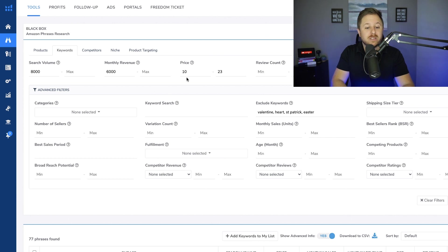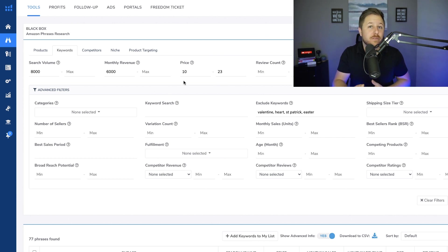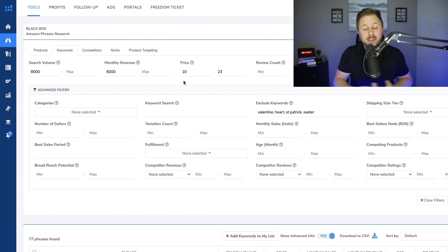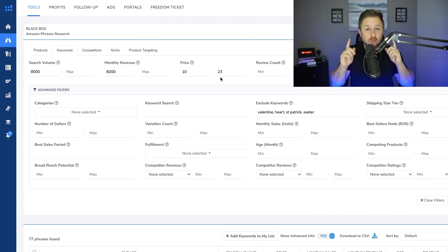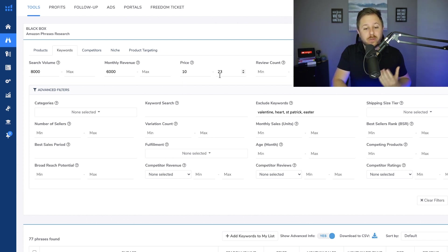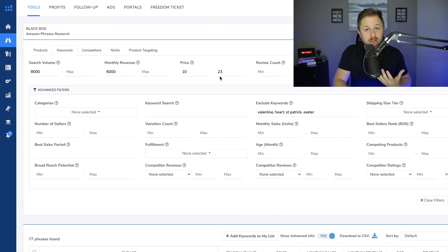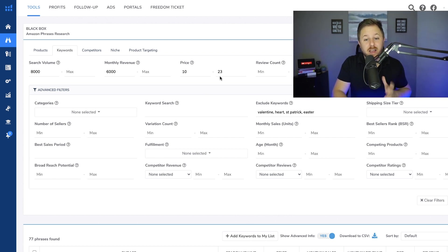Price point I put $10 to $23 because if it's too low there's not enough room for profit. If it's too high you need a big budget to sell those products. If you have a lot of money you could bump this $23 up to like $100 or $200 and you could sell a higher priced item.